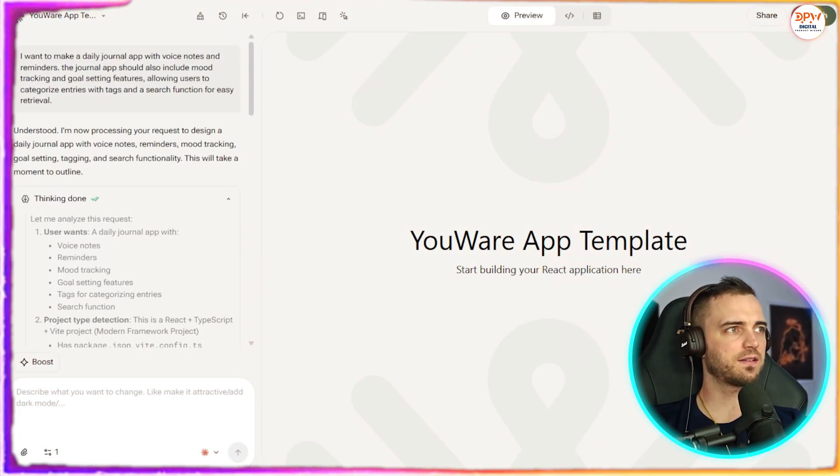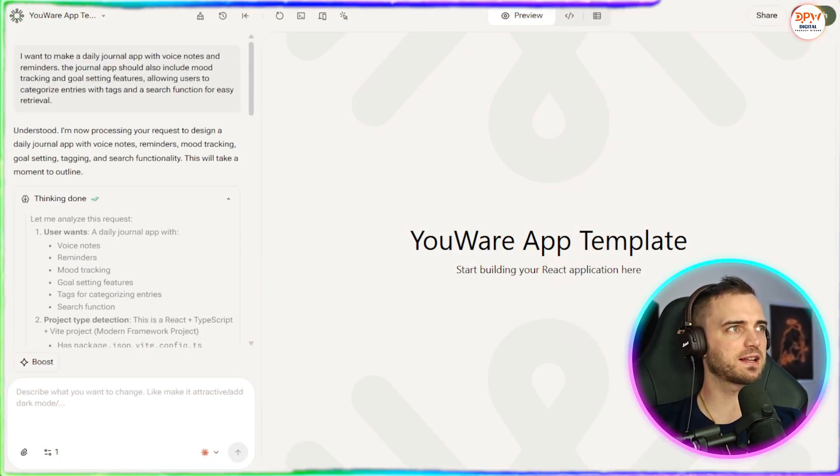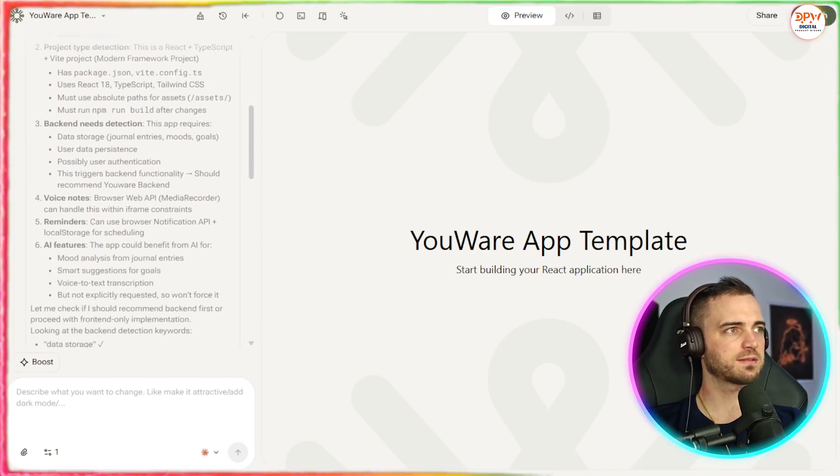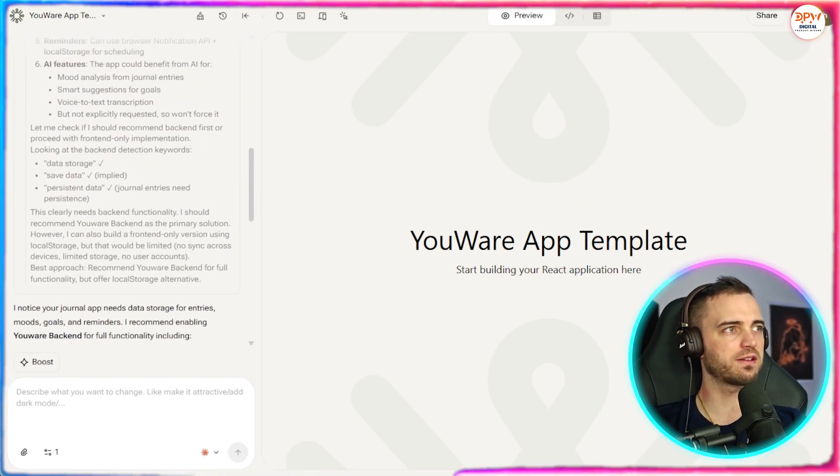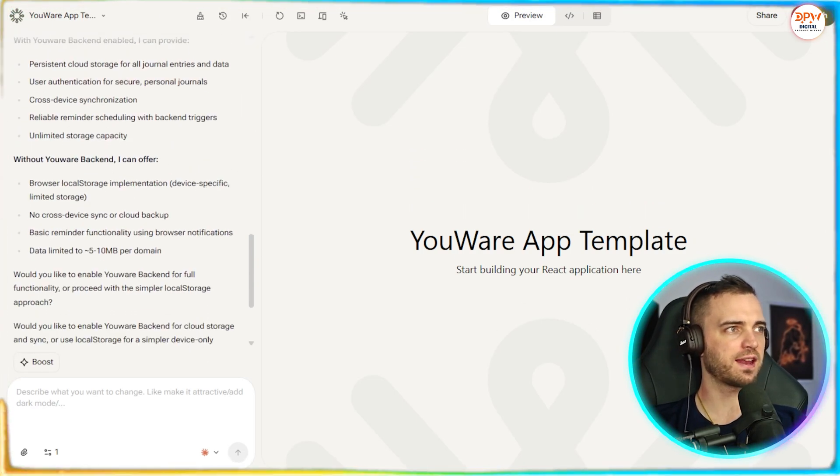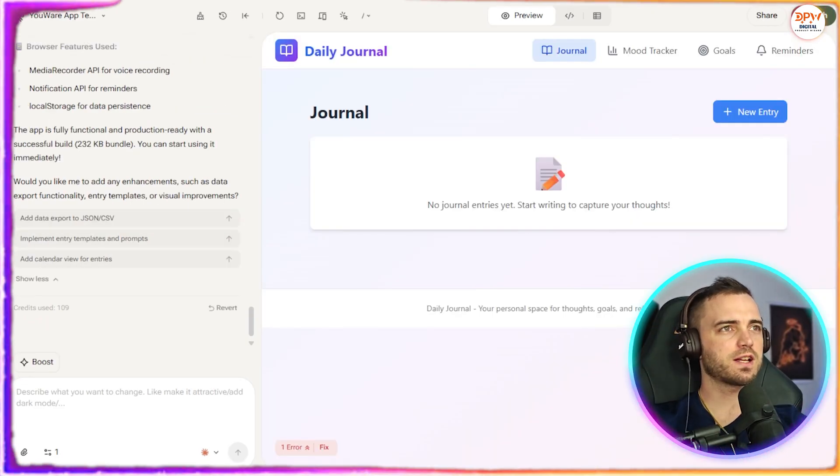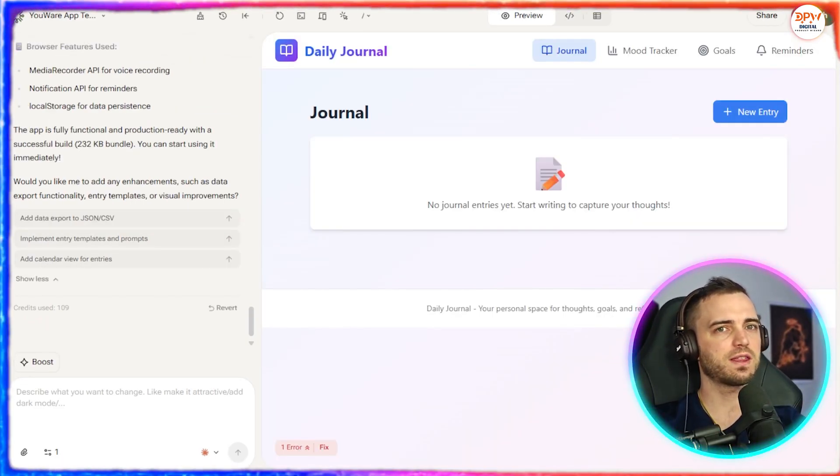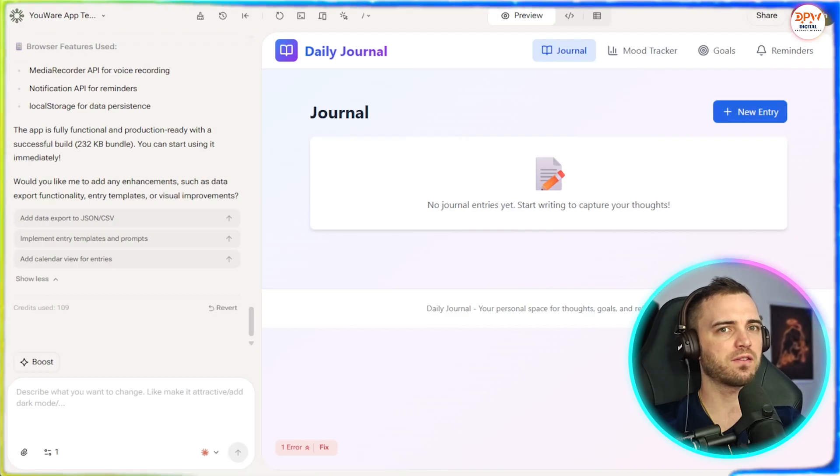And here we can see after just a couple of minutes, it's basically thought about our prompts here. It's created a whole kind of brief for itself, and then it's gone ahead, created the app. And just like that, it has come back within a couple of minutes with a fully functional app.